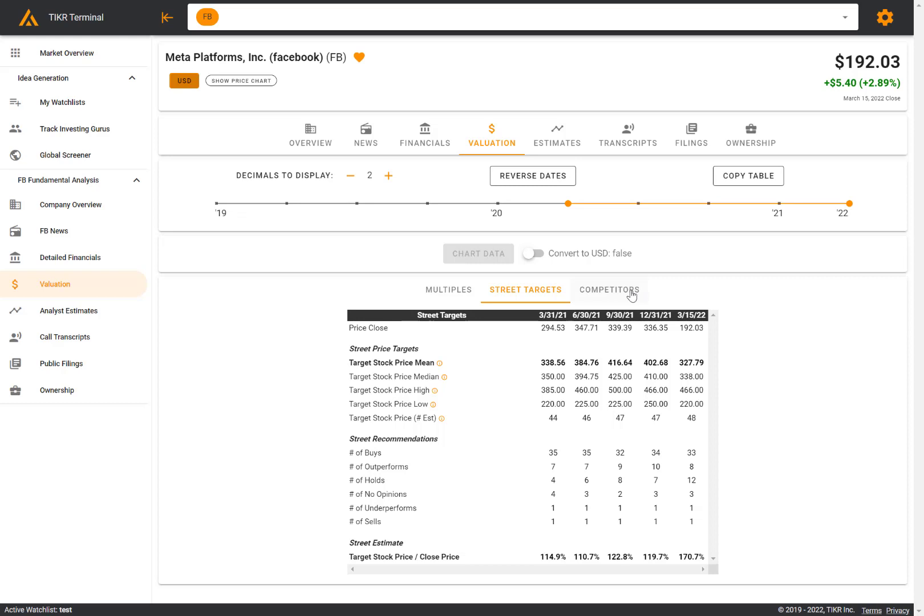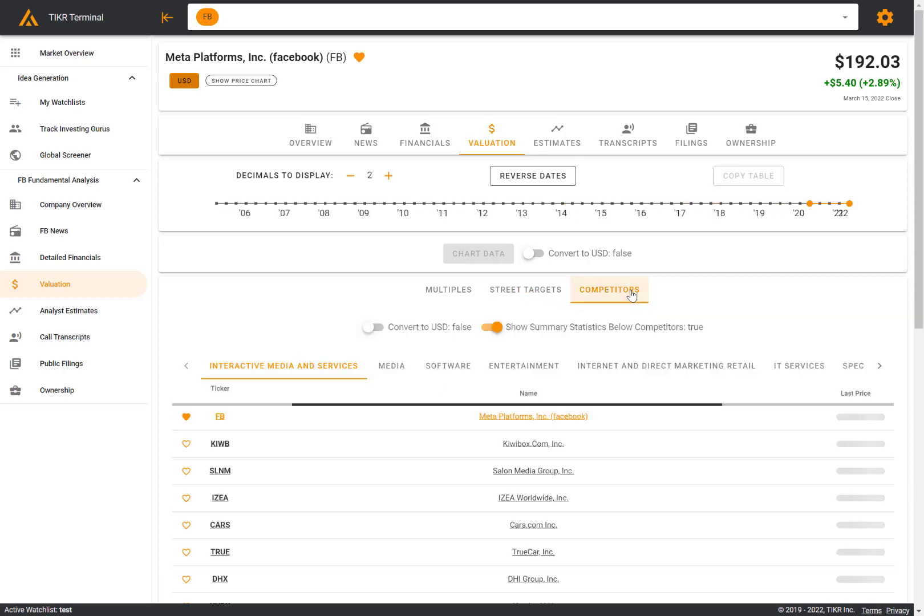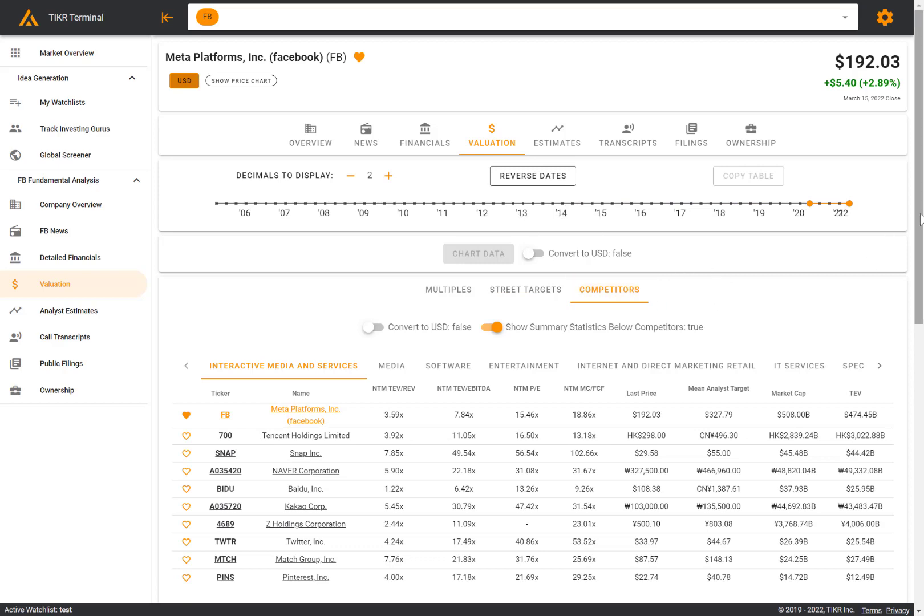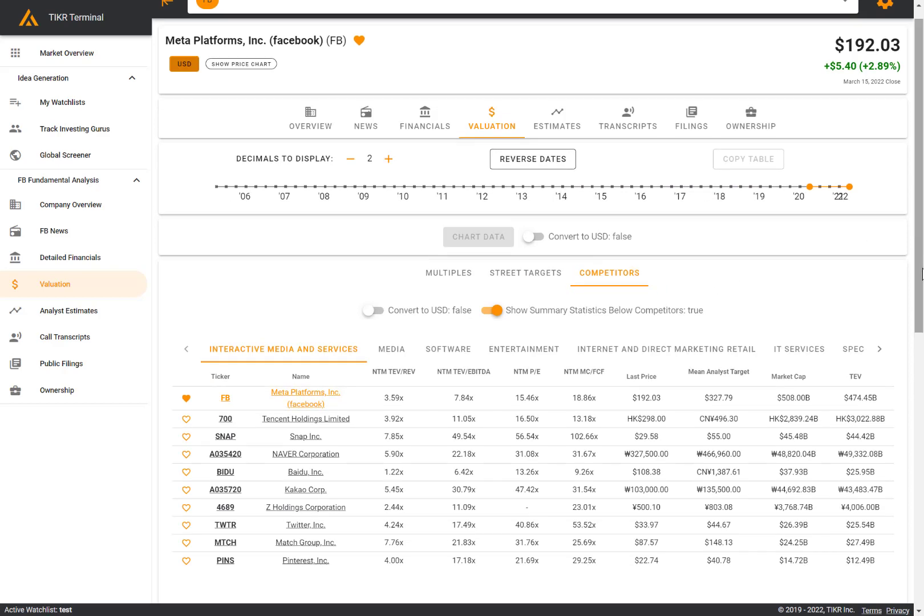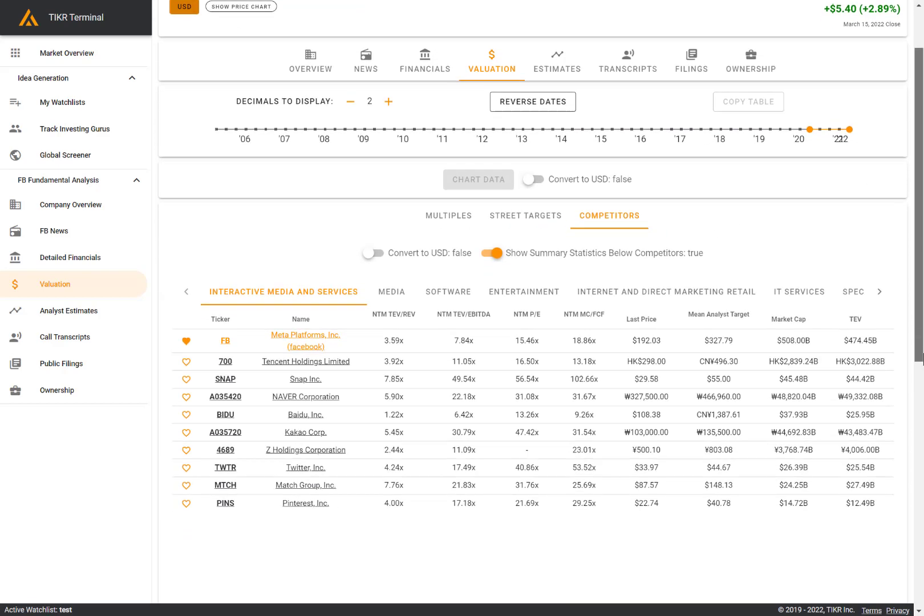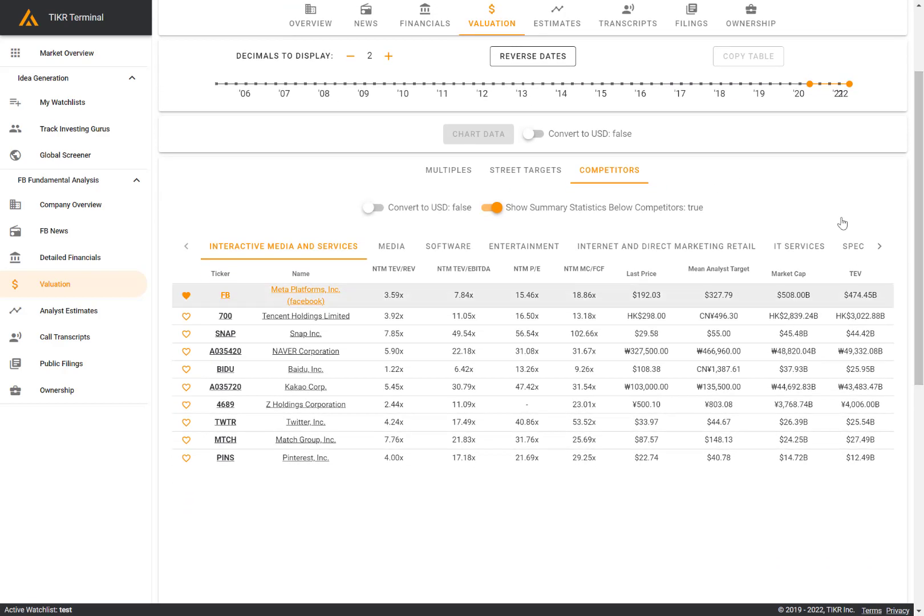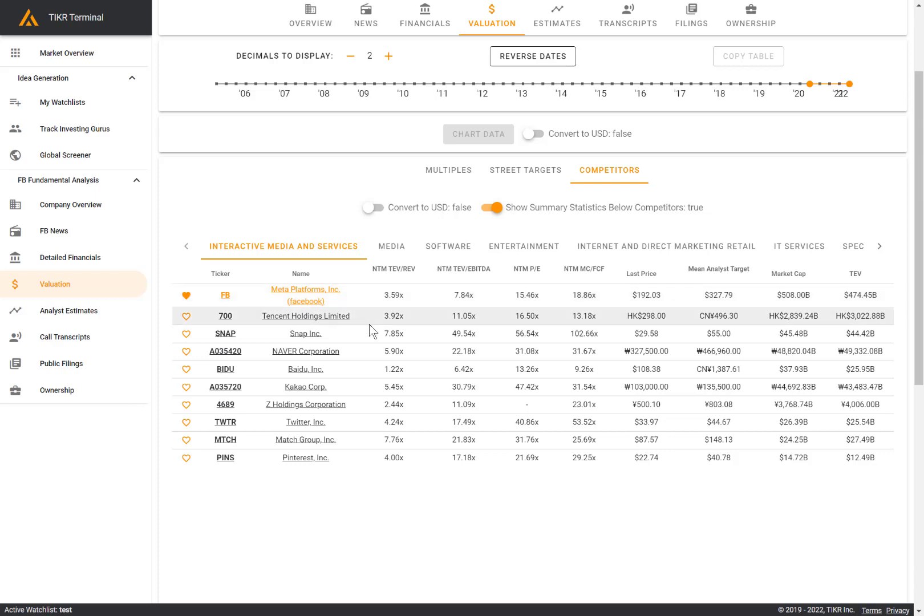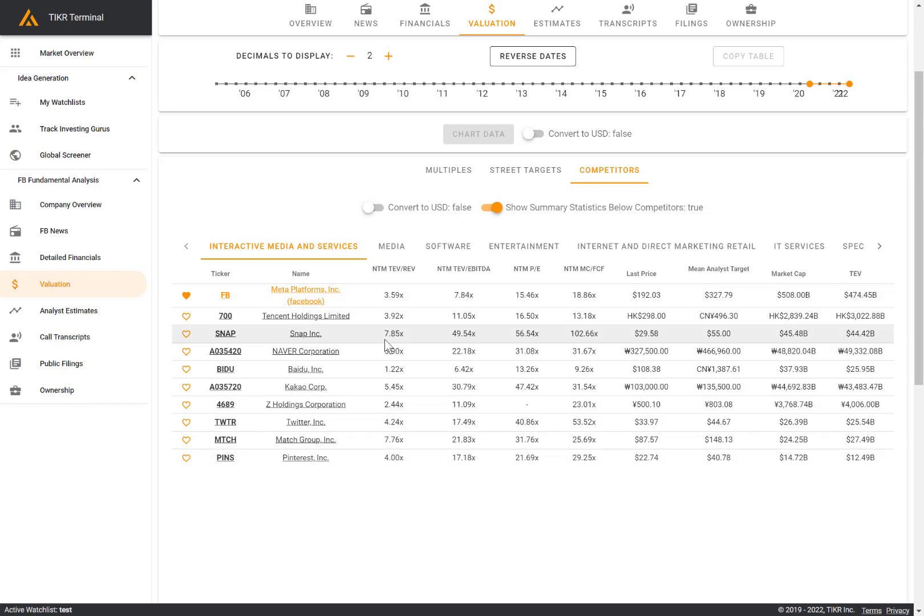And finally, the second method, as I mentioned, was to compare the multiple of your target company to that of its peers or its competitors. And so here, we automatically pull in potential competitors and peers to your target company. So the target company here is Facebook, we pull in potential peers in the industry. There's Snapchat, Tencent, Twitter, Pinterest, so on and so forth.